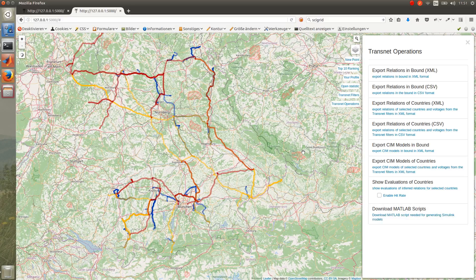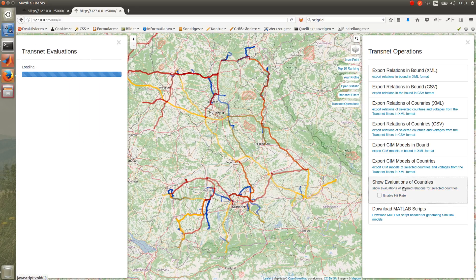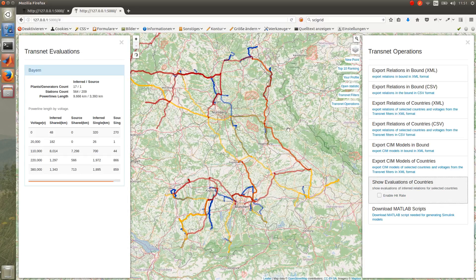Because all our relations come from crowdsource data, we need some evaluations for those. We can have evaluations for the selected countries and area, which here is the State of Bavaria. For example, you can see some statistics about the relations of the State of Bavaria — the number of power plants, the number of stations, and the links of the power lines, as well as links of the power lines based on voltage. You can also see some comparison to our source data, which here is CyGrid.